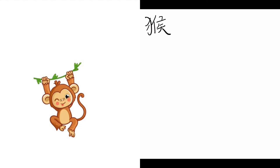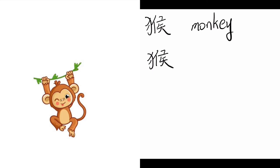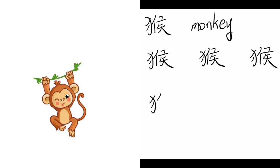Huo, Monkey. Huo, Huo, Huo. Monkey. Huo, Monkey. Huo.